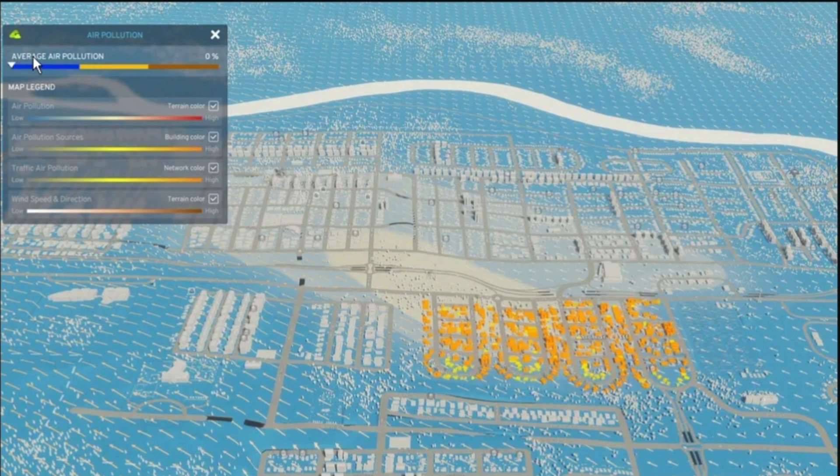It's going to display the average air pollution, so you can use this to monitor your air pollution. You want to keep your air pollution as low as possible to help with citizens and prevent them from moving out of your city.